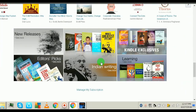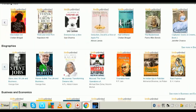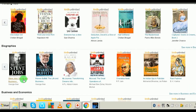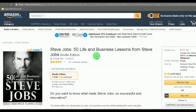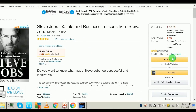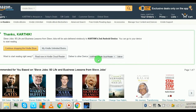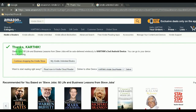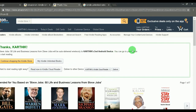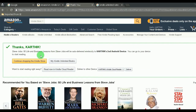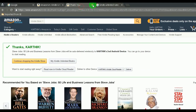Look here — there are so many books. Let's go with 'Steve Jobs 50 Life and Business Lessons.' This book is free for unlimited subscribers, so click 'Read for Free.' It now says thanks and the book is subscribed to your Android device.